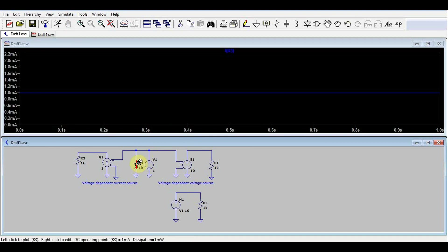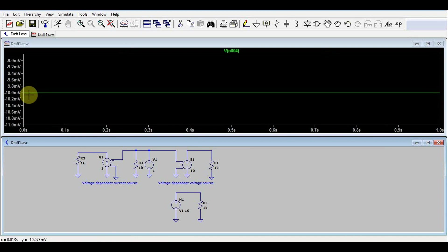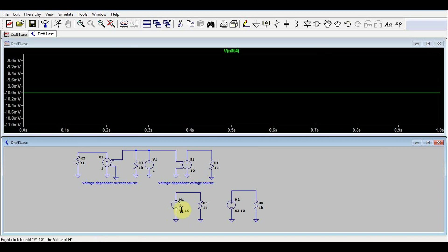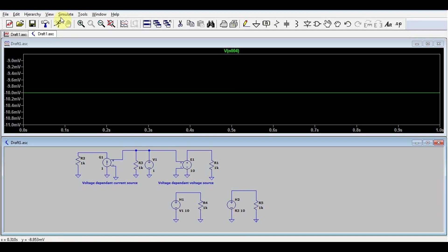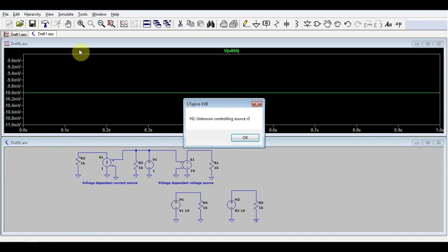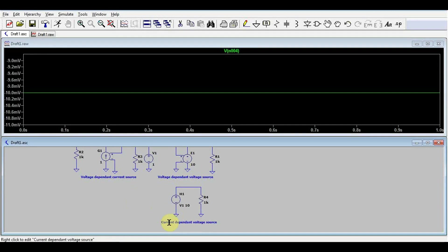We have 1 milliamp multiplied by 10. It's 10 millivolts. It's important to mention that these types of sources can only work with a source current coming from a voltage source. So we cannot use it to take the current from a resistor or something else. If we run it like this, we will get an error, telling us that we don't have a controlling source. So now we have a current-dependent voltage source.